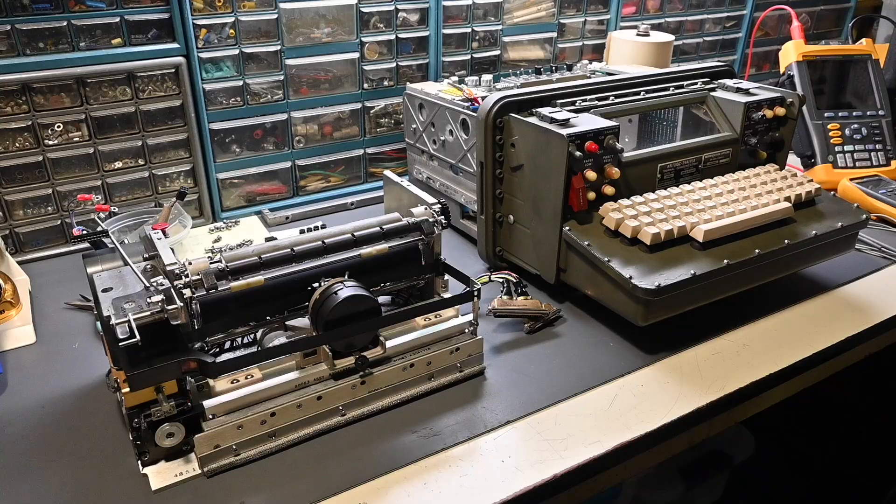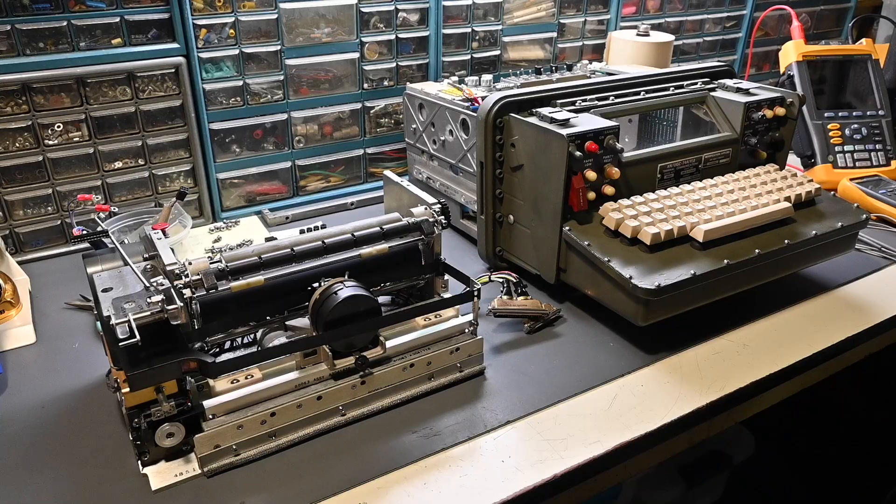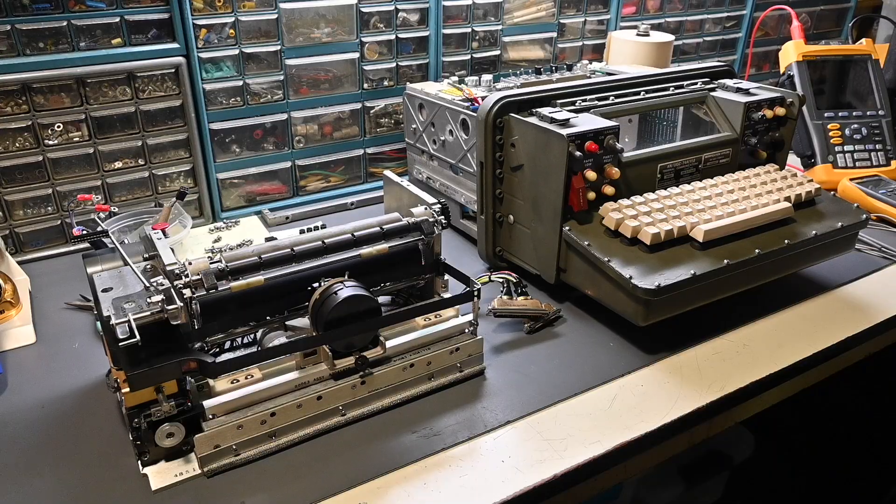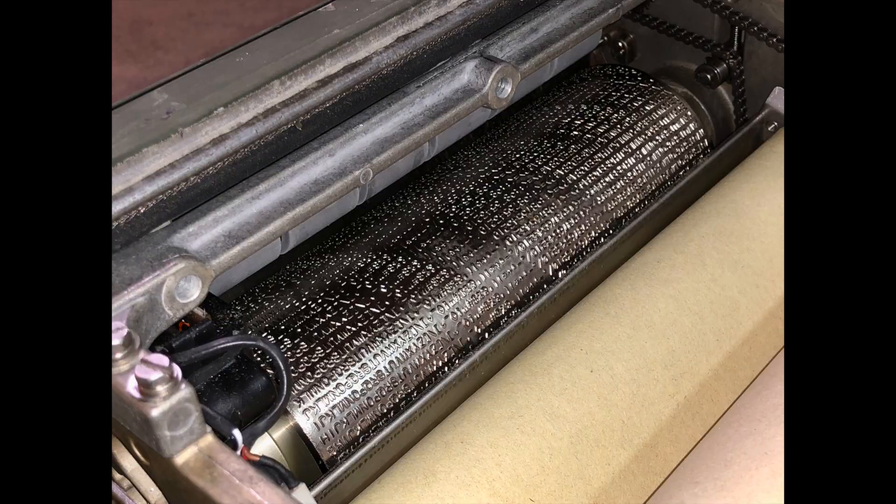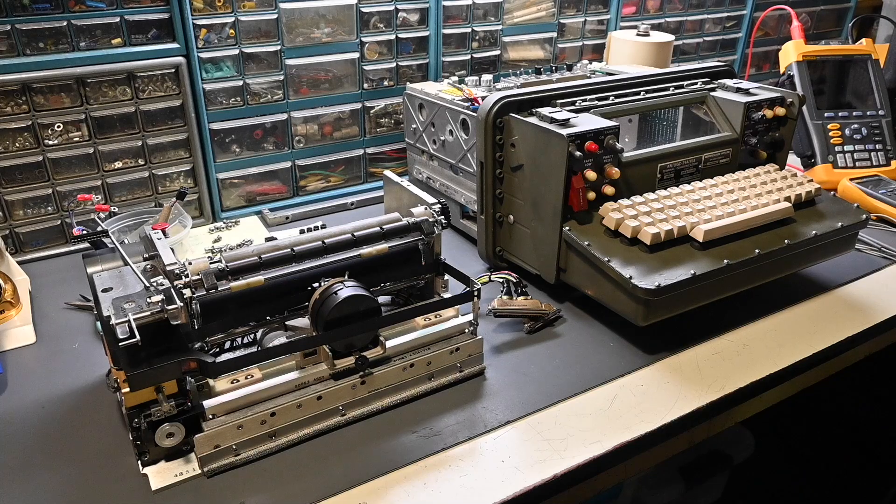If you follow the projects on this channel, you know I was recently troubleshooting this 100-pound UGC-74B communications terminal built for the US military. These were often used for radio teletype operations. There are three versions of the UGC-74: the A, B, and C. The A version has a rotary drum printer, and B and C use a dot matrix printer.